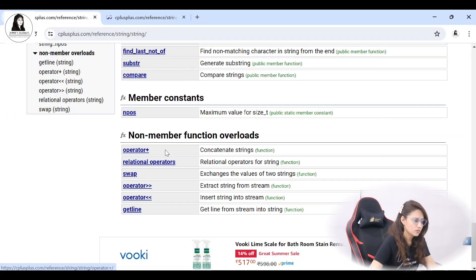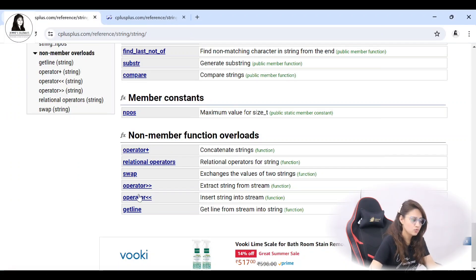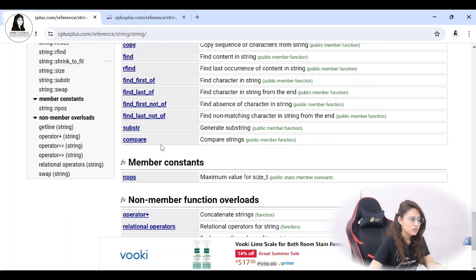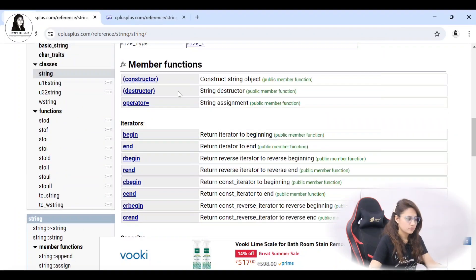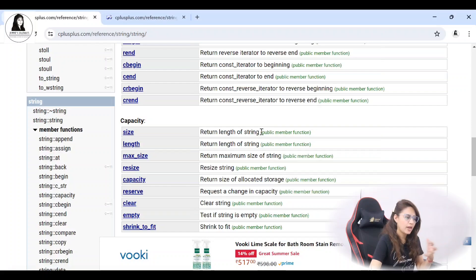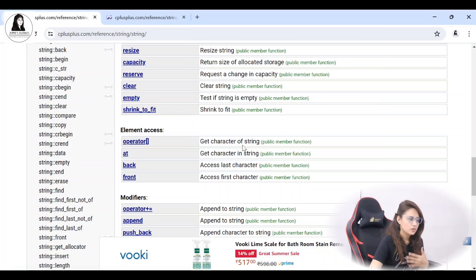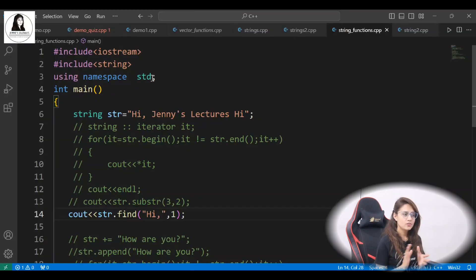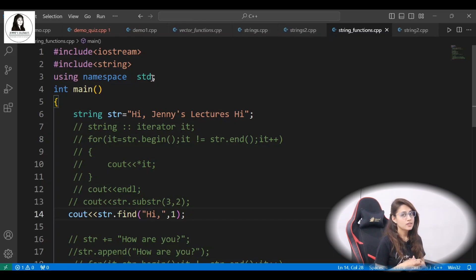Like the plus operator used to concatenate strings — this thing we have used. Getline we have used. So please practice these member functions with the help of a proper program. This is your assignment. I hope strings are clear to you now. In the next video we will see functions in C++. So I will see you in the next video — till then, bye bye, take care.